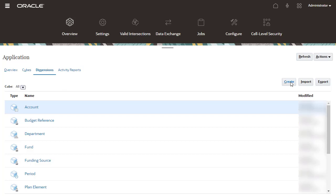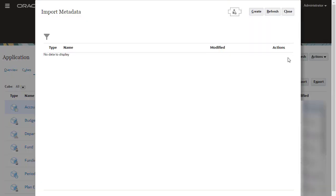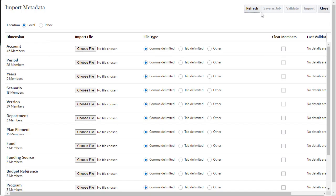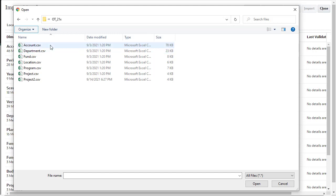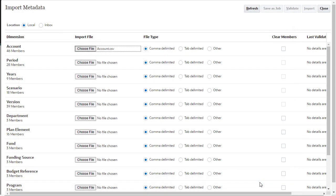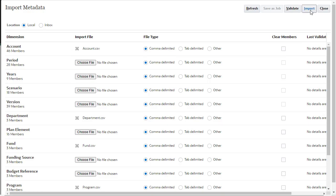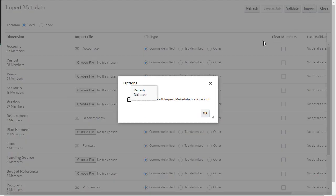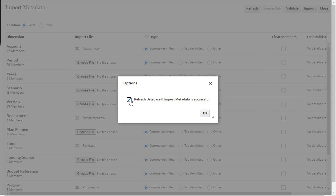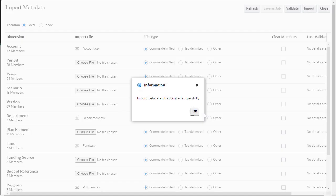The dimension members must match between EPM Planning Financials and Oracle ERP Cloud Budgetary Control. I'll import metadata into financials. For each dimension, select your metadata file. Make sure that your metadata files are valid prior to importing. Then, run the import process. When making metadata changes, you must refresh the database to commit changes to the application.